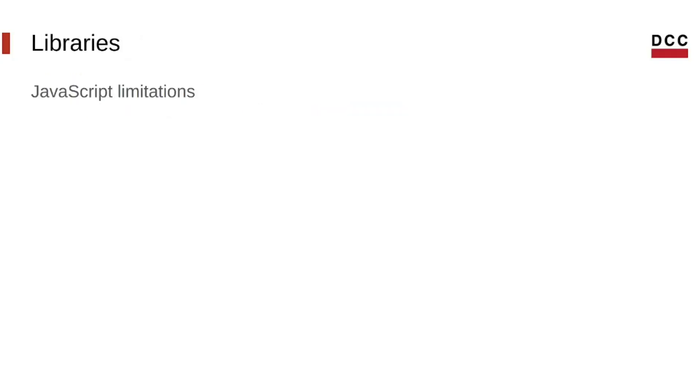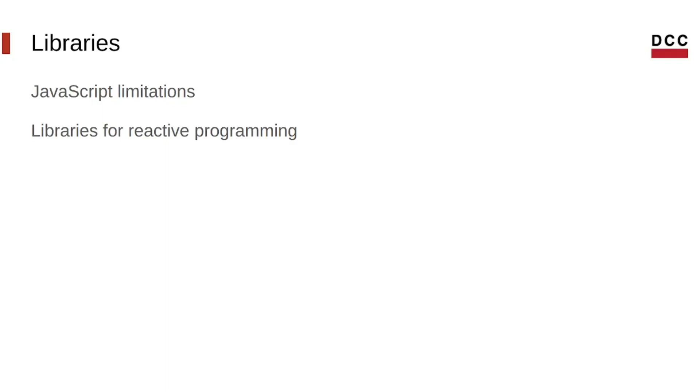Vanilla JavaScript event handling resources can be limited to implement programs that truly follow the reactive programming paradigm, especially when it comes to handling data streams. So, we might want a library that allows us to write better reactive programs and with more possibilities. Thankfully, there are many libraries with this purpose, with ReactiveX being the most popular.